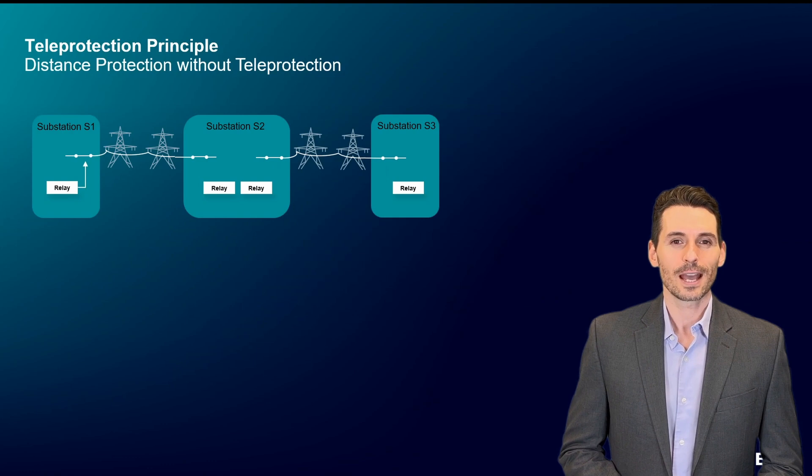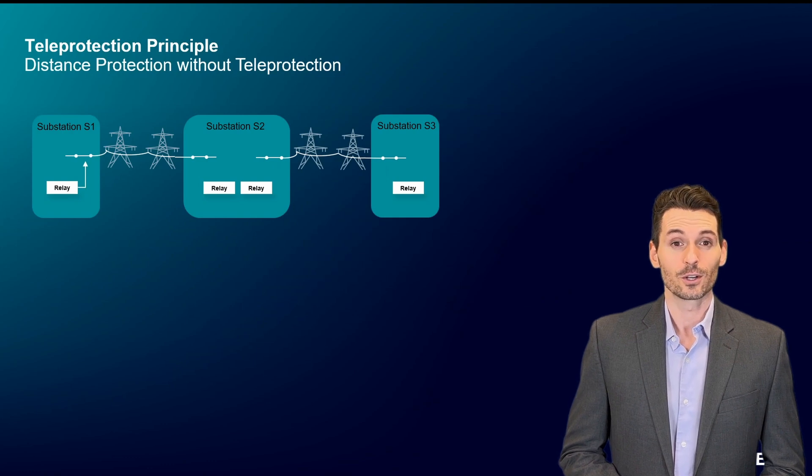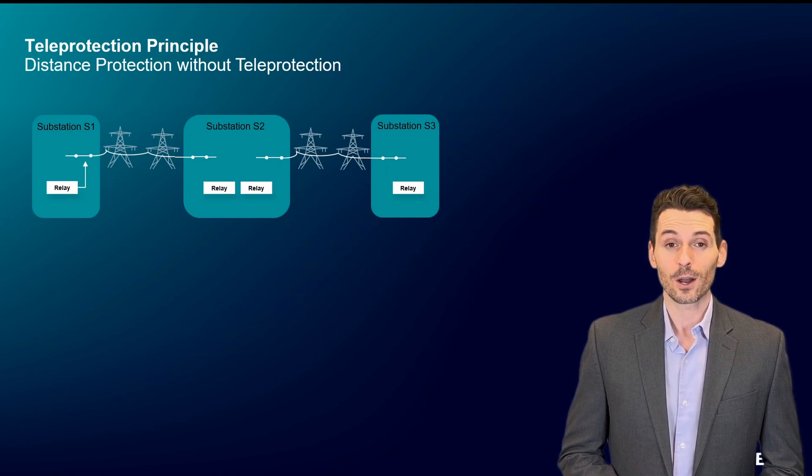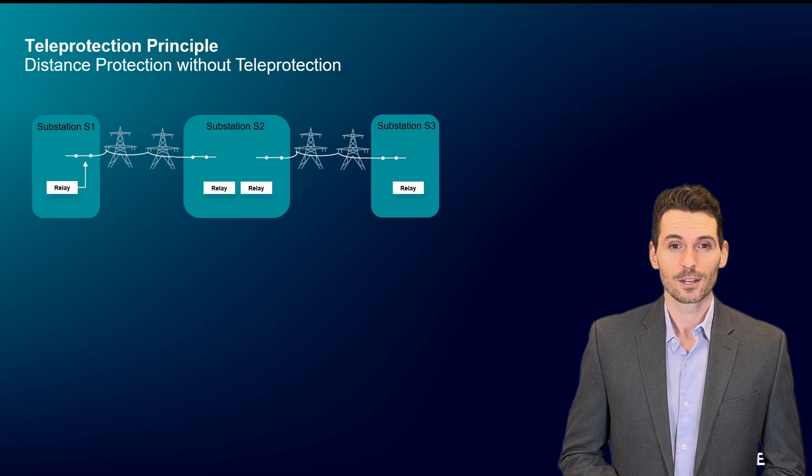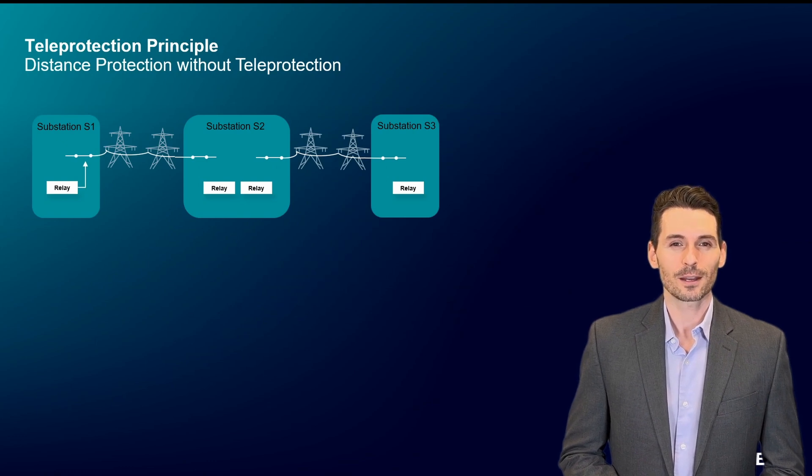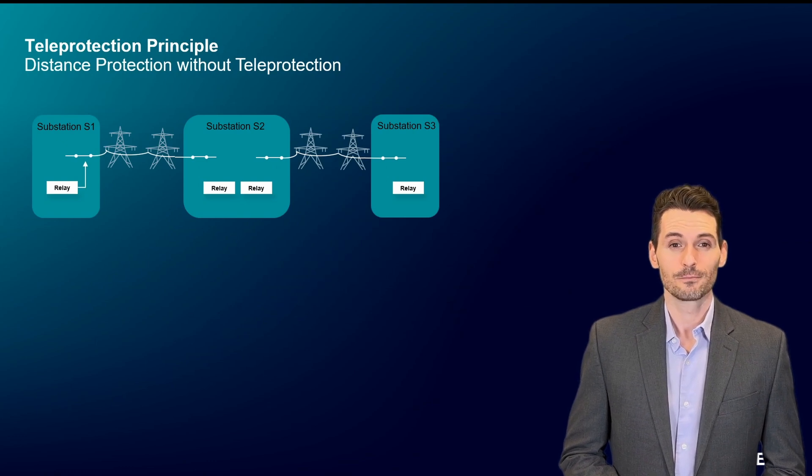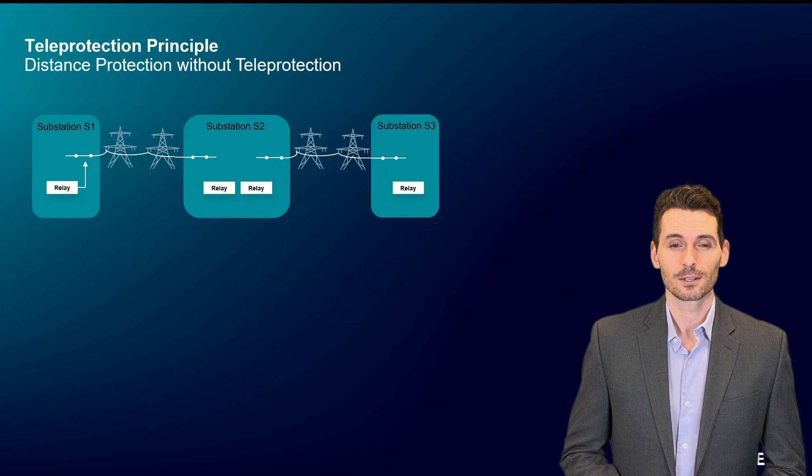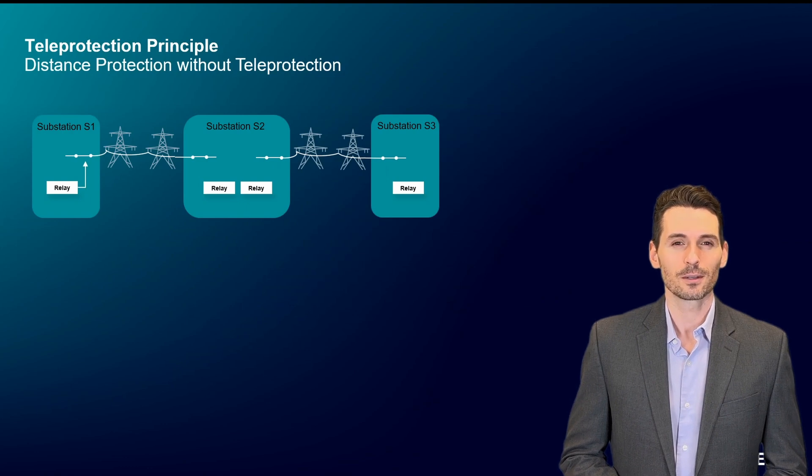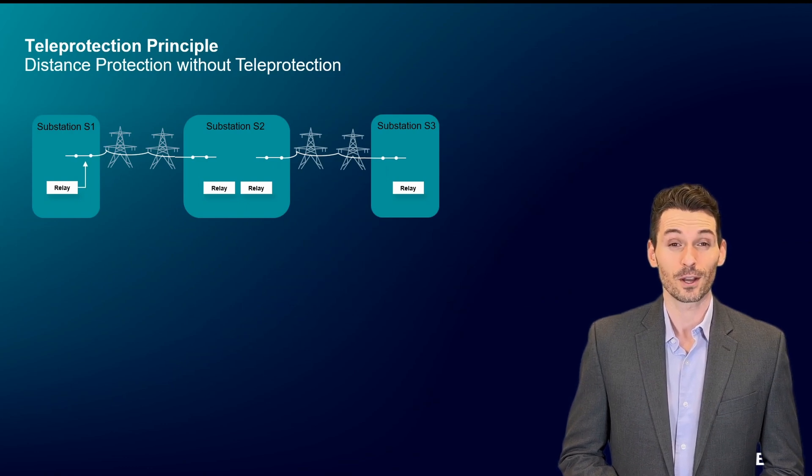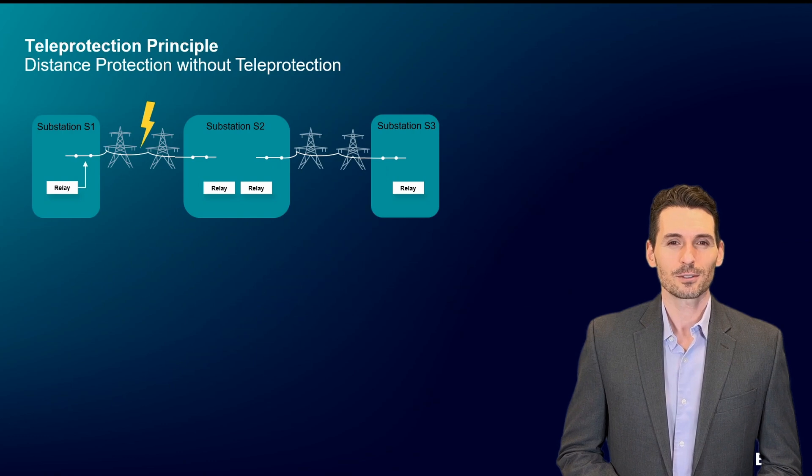This animation illustrates what can happen without communications. There are three substations numbered 1, 2, and 3. The high voltage lines are protected with distance protection. The power network failure occurs between substations 1 and 2.